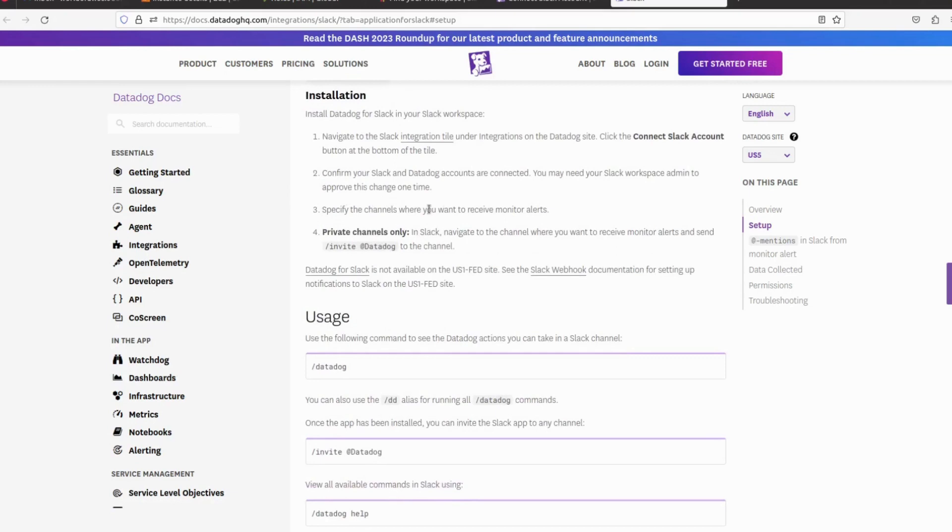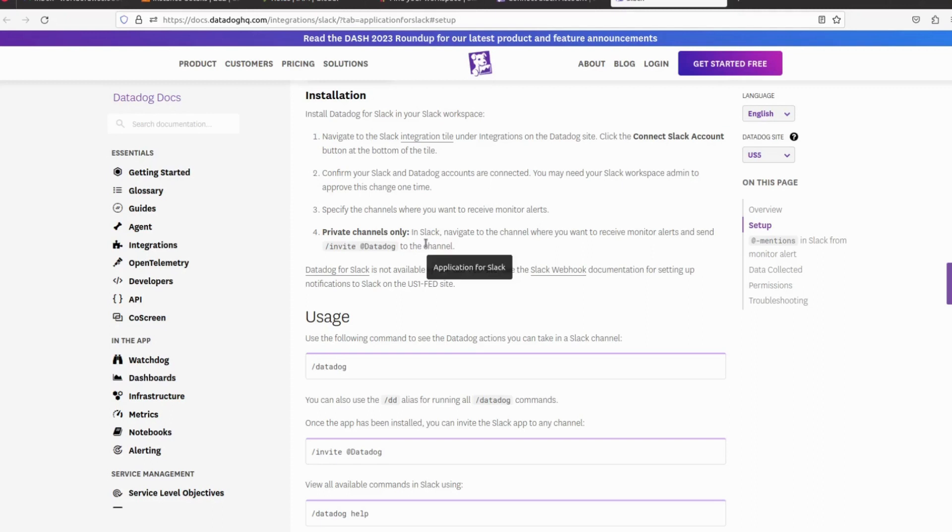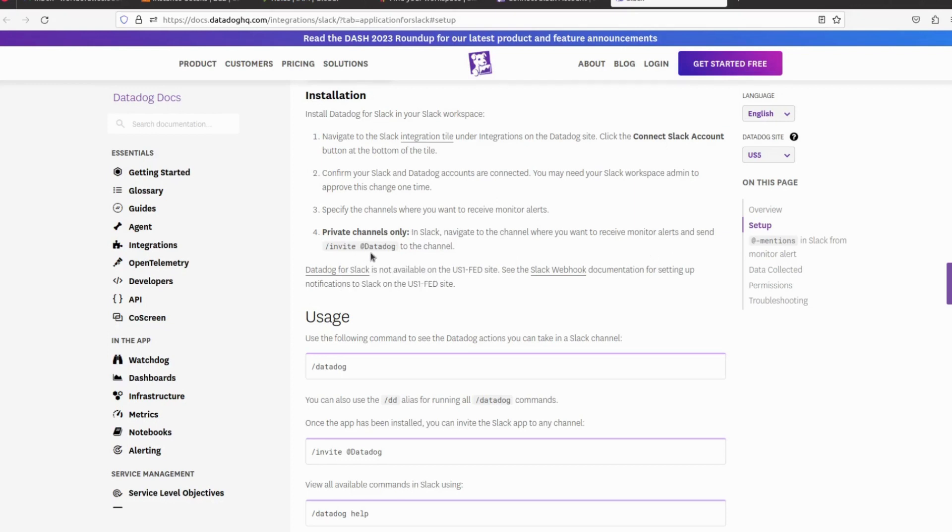After specifying the channel name, we have to create one private channel in Slack. Navigate to the channel where you want to receive the monitor alerts and send invite @Datadog to the channel. That's it.